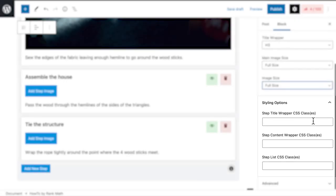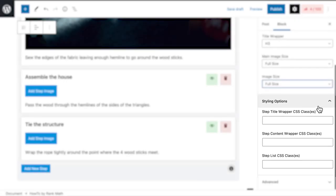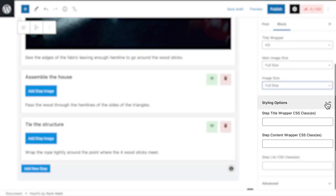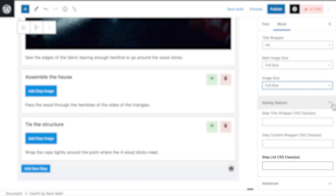Then come the styling options, where you can enter the CSS classes that will be applied to the steps title and descriptions, as well as to the list containing the complete how-to.